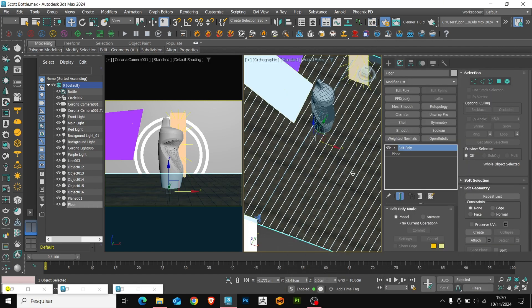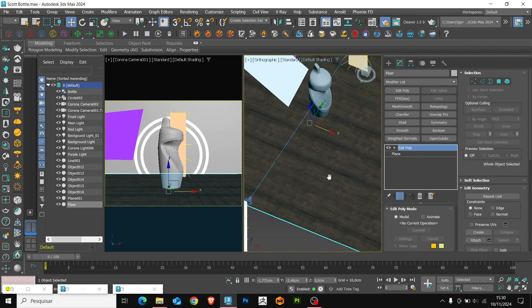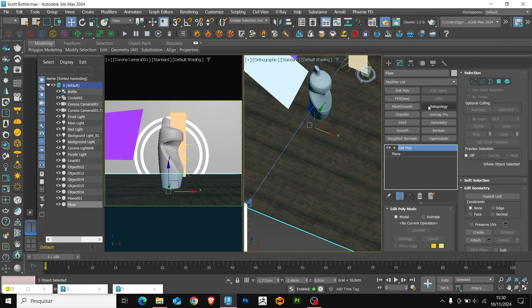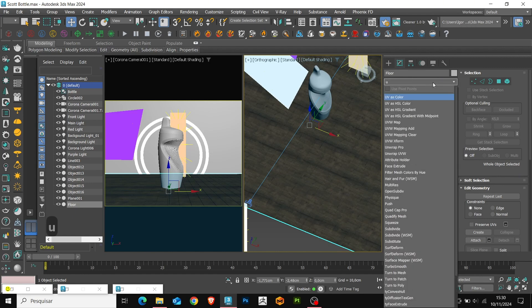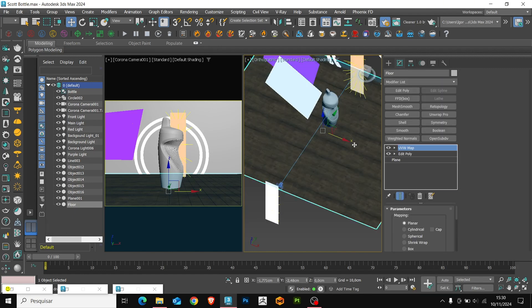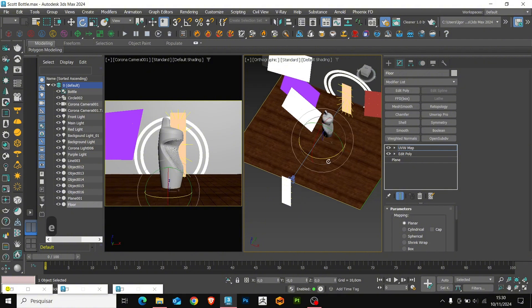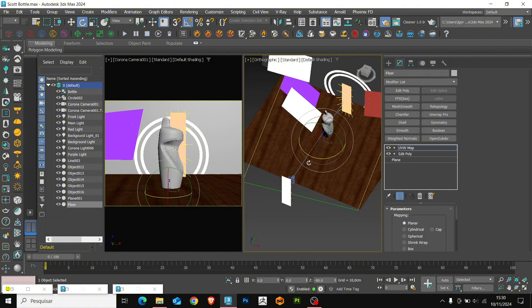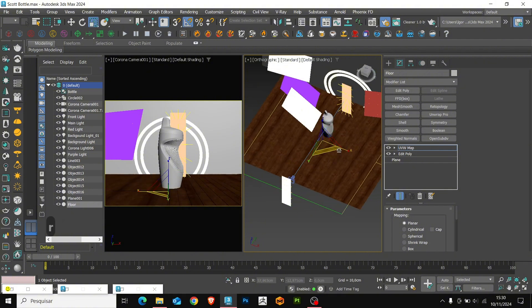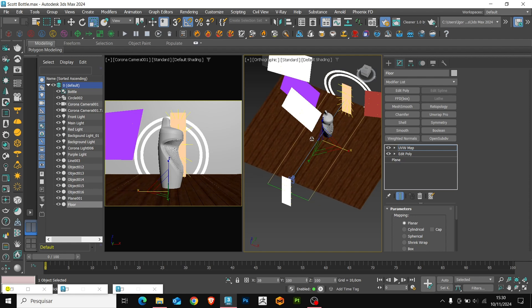Here, we see that the texture is working. Let's apply a UVW map modifier to rotate the texture. We rotate it and reduce the scale so that it's better distributed on the floor.